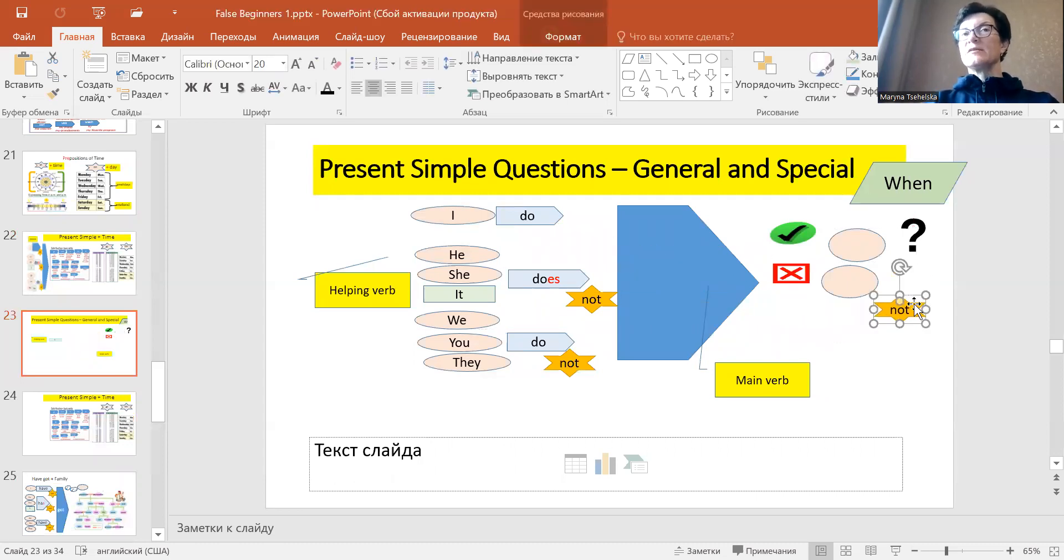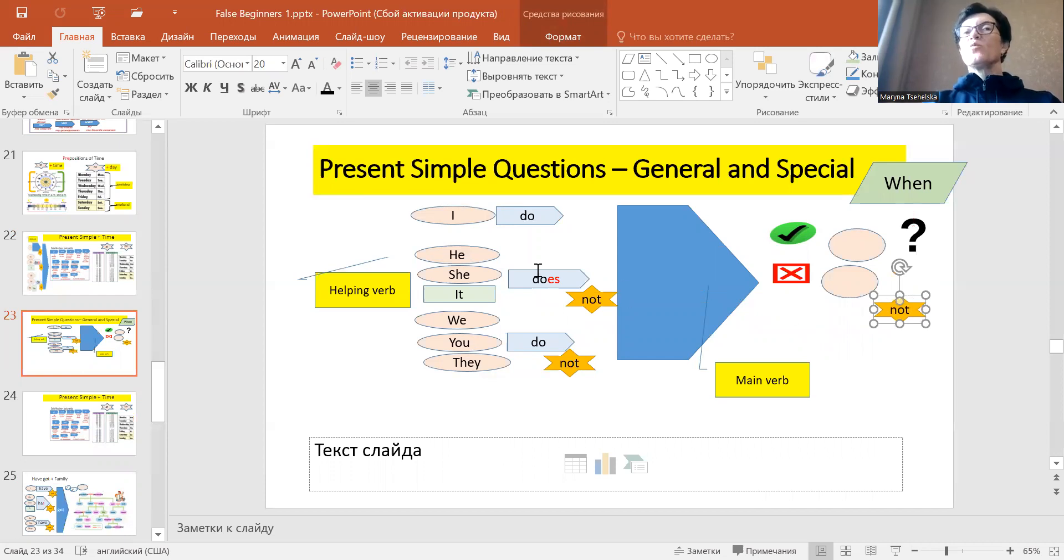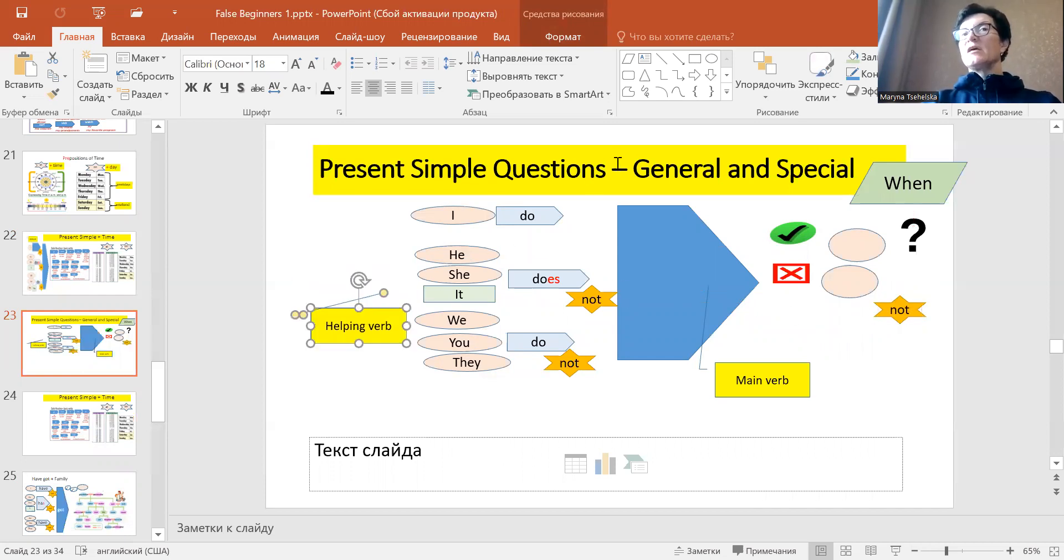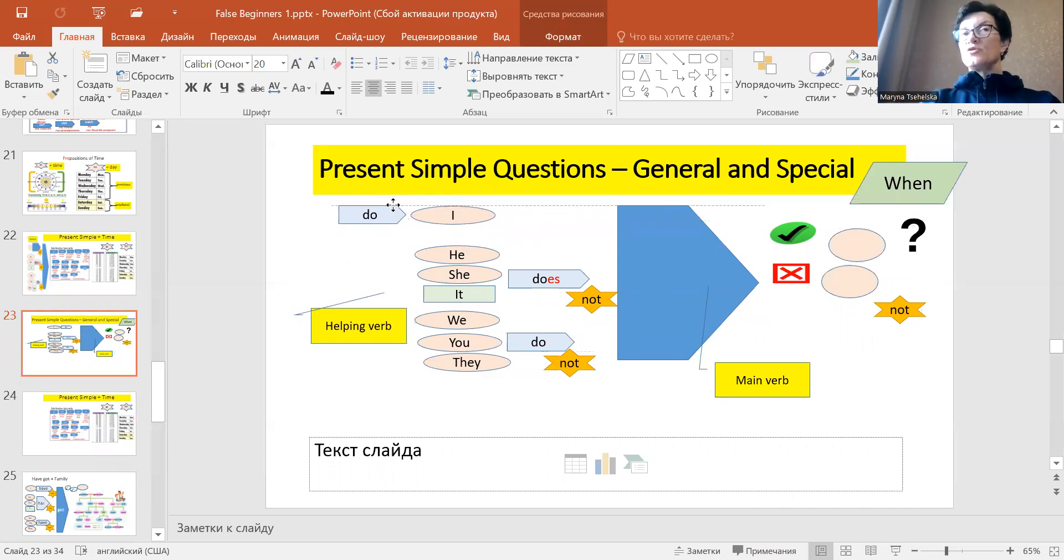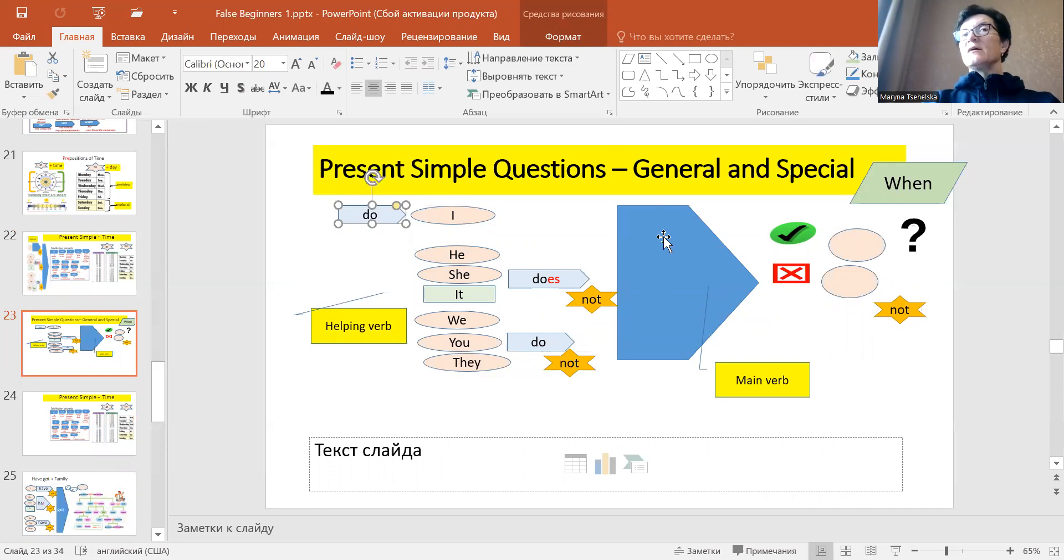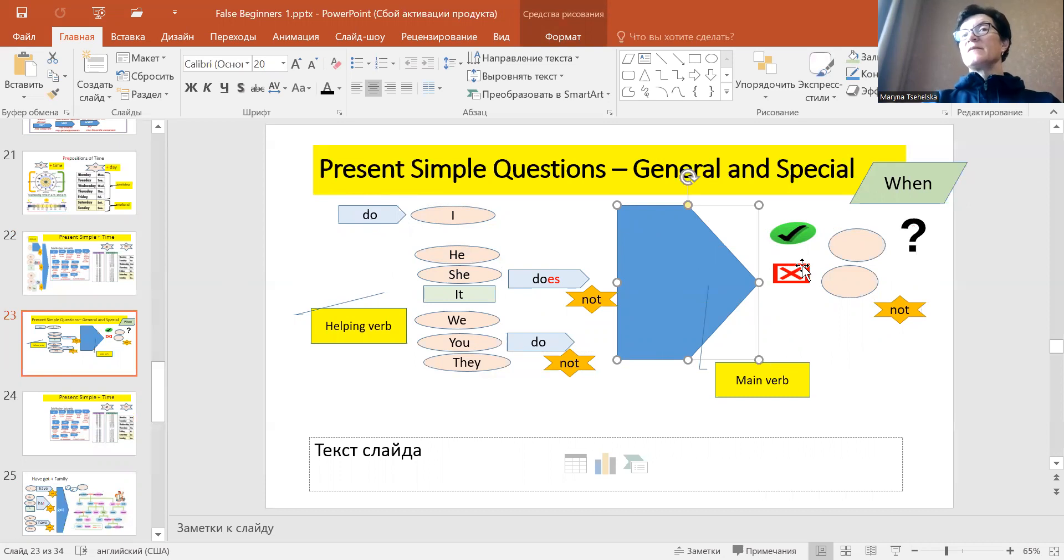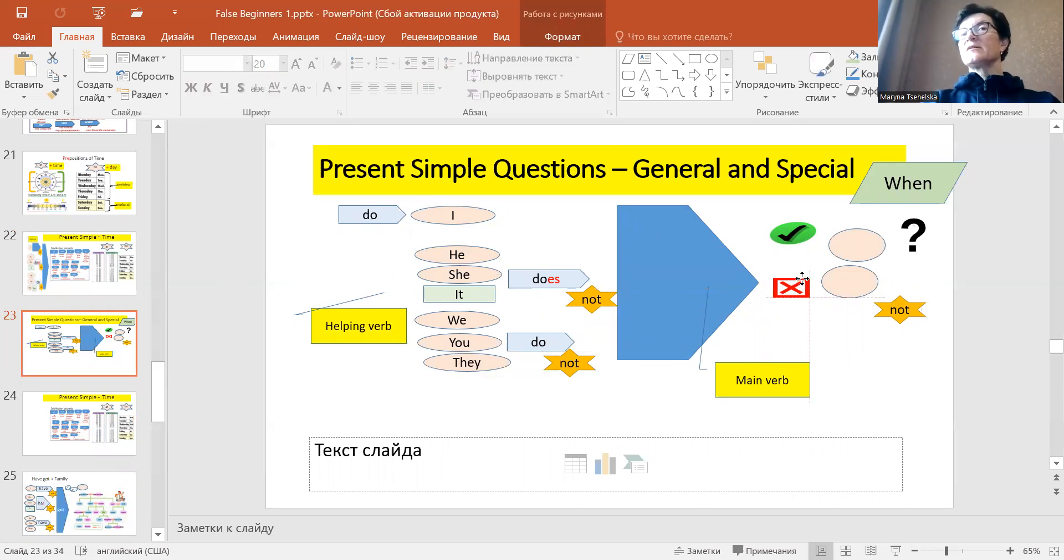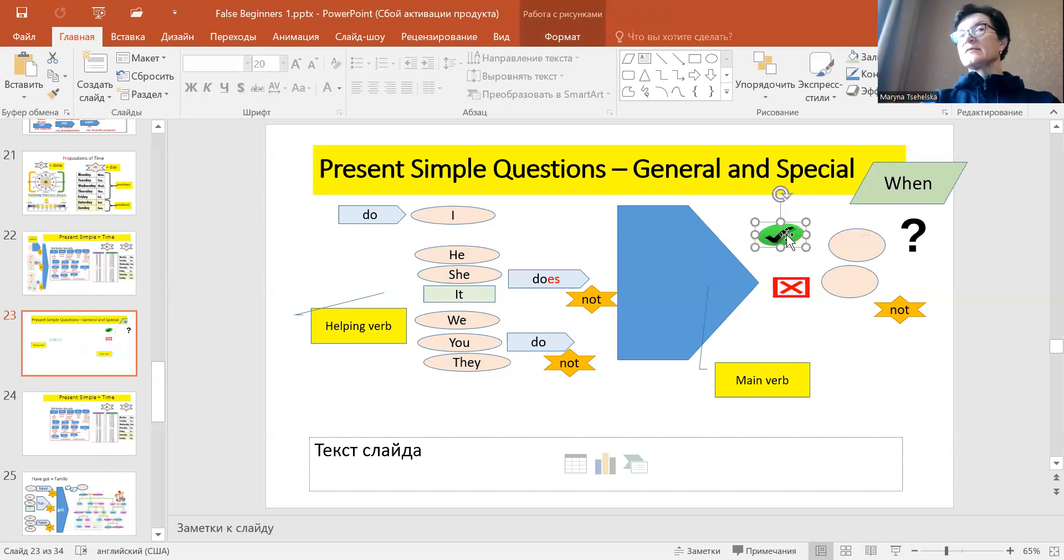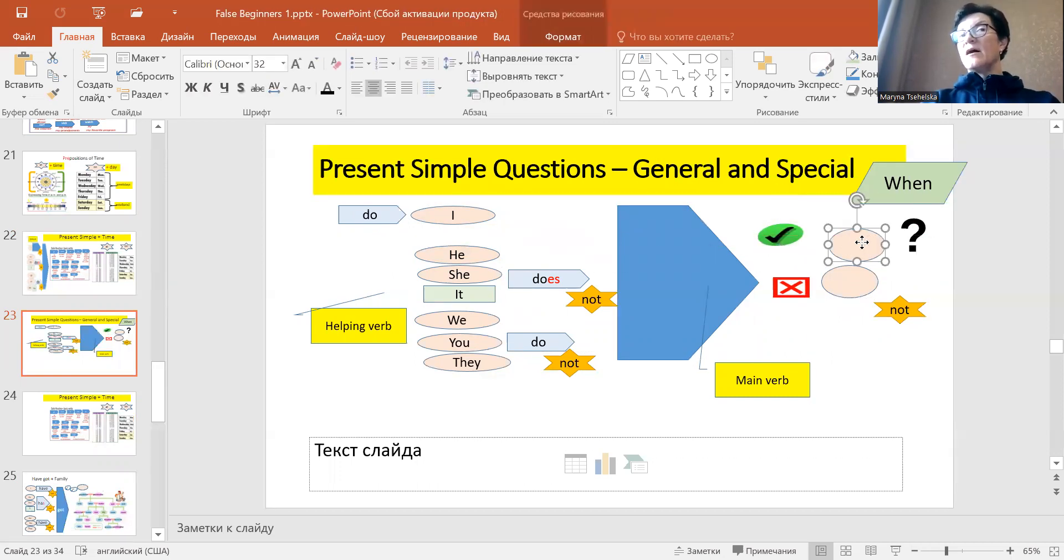Imagine we want to ask a question and we'll start with general questions. Do I, and we have the main verb, for example do I get up, and the answer will be yes I do or no I don't.